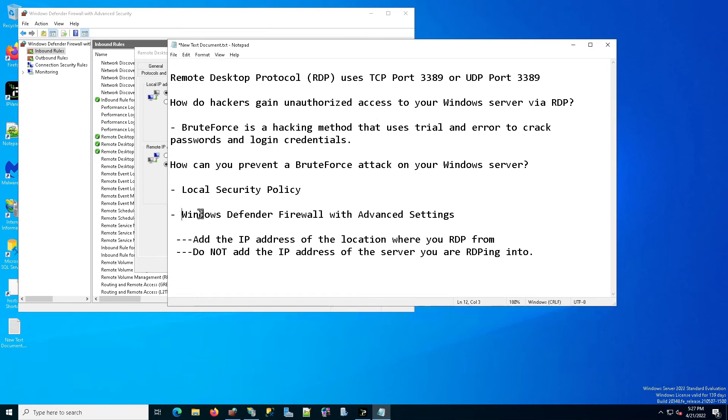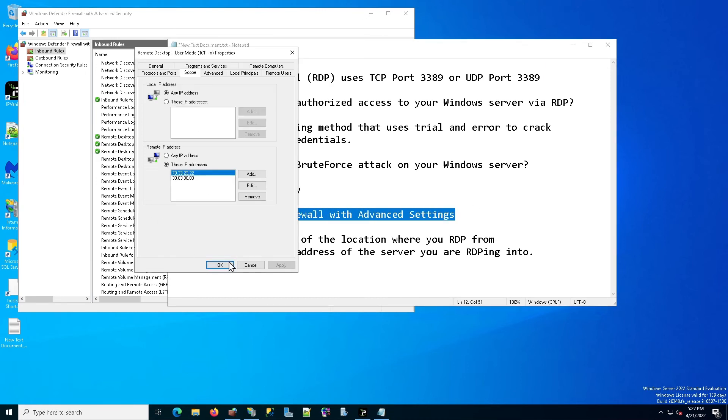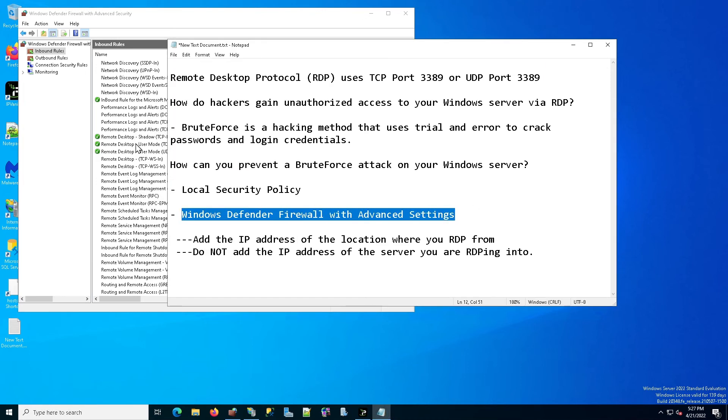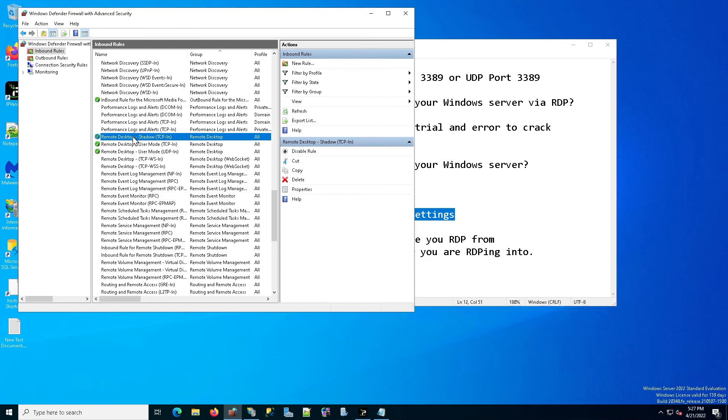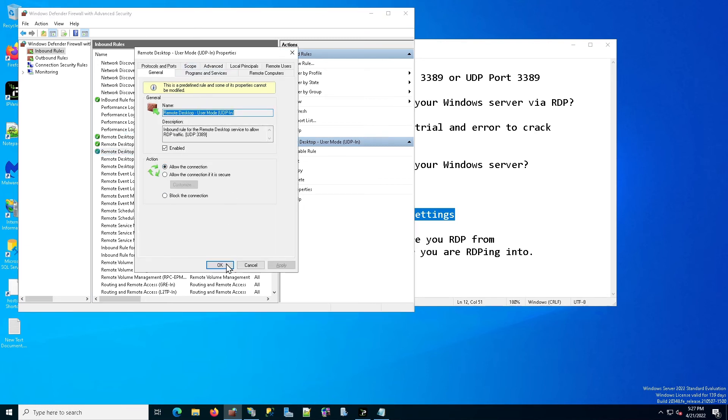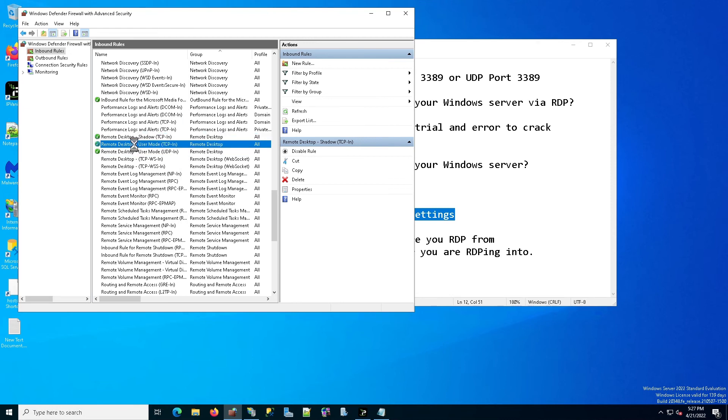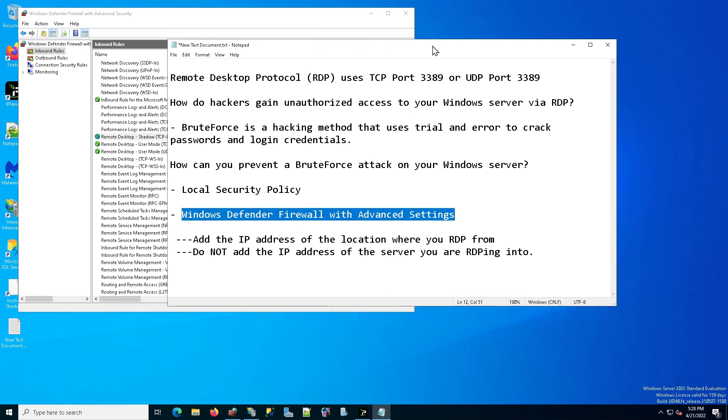Now you've taken care of this with the Windows Defender Firewall with advanced settings. Just make sure that you also add these rules in the shadow TCP in as well as the user mode UDP in. Okay. Because those are also all part of the remote desktop rules and you want to make sure that you add those IP addresses in there.